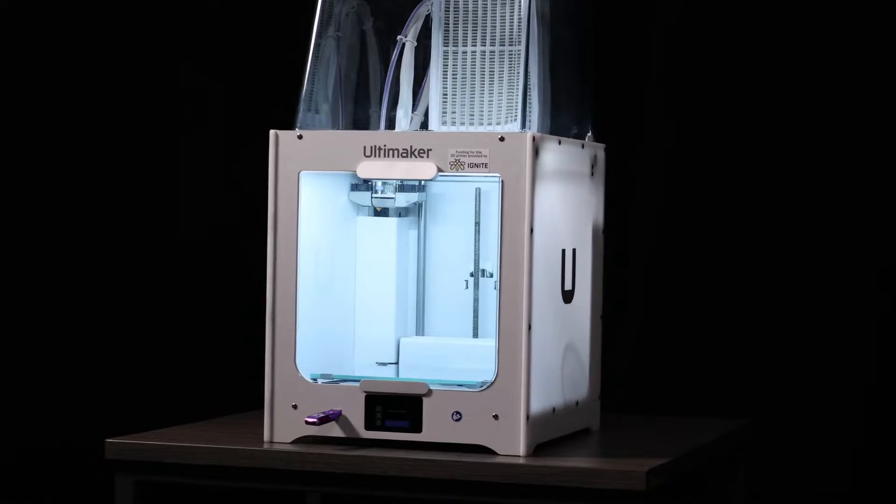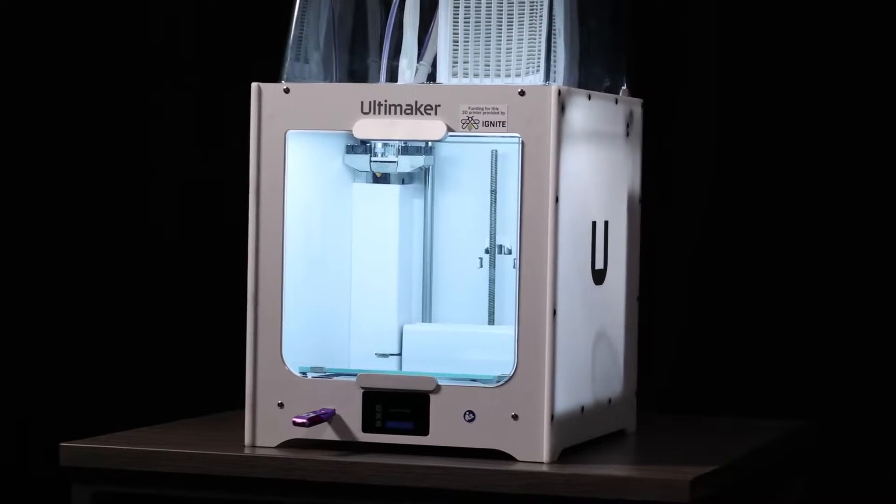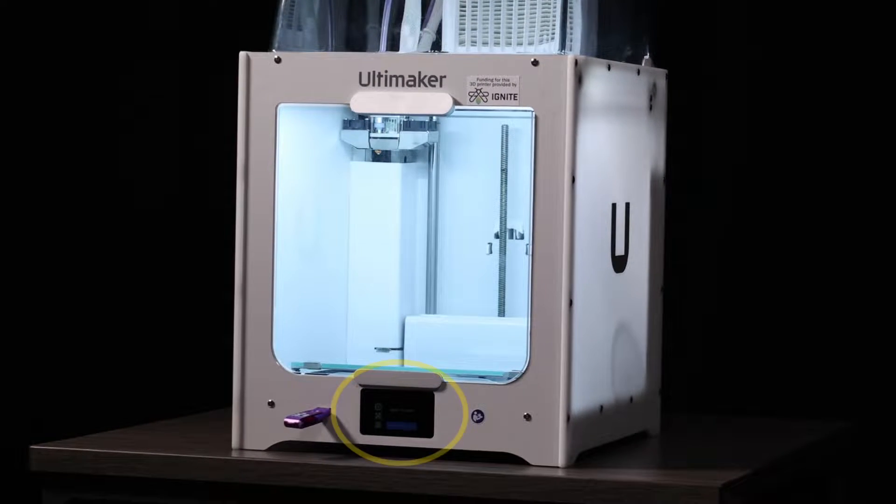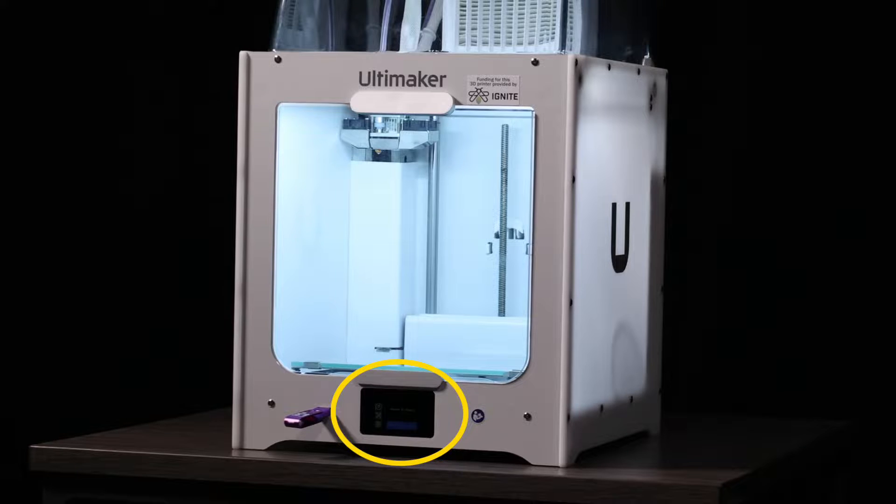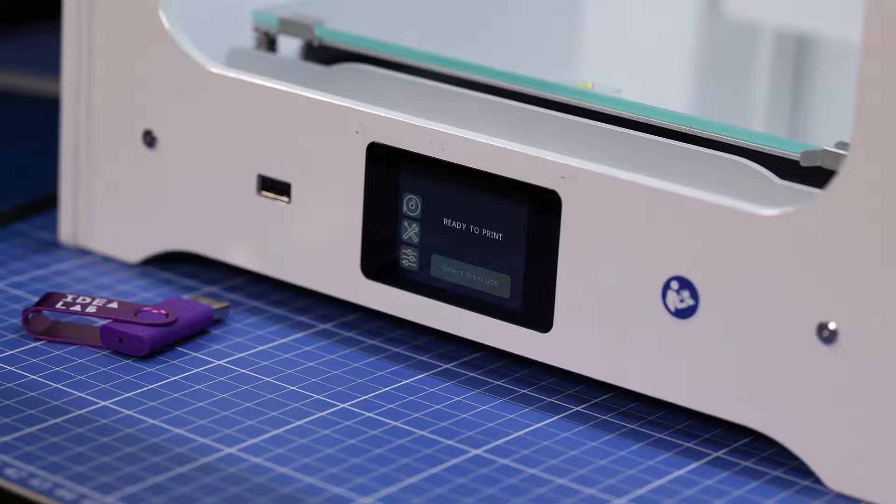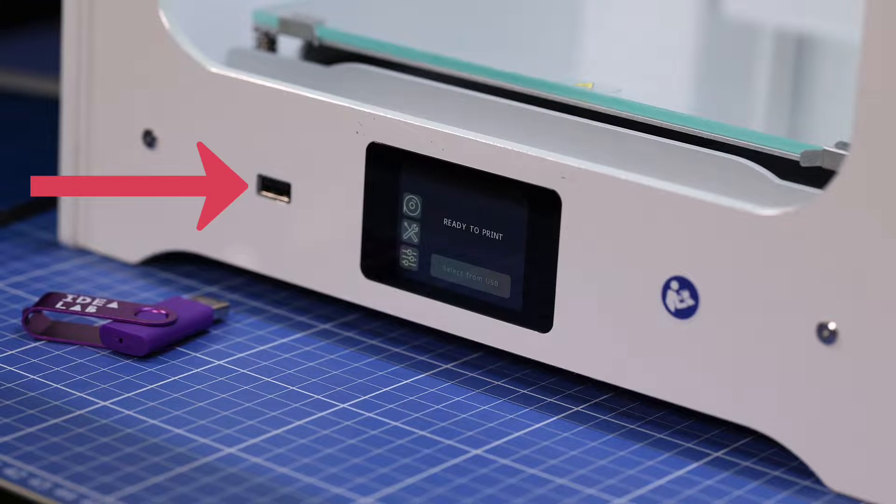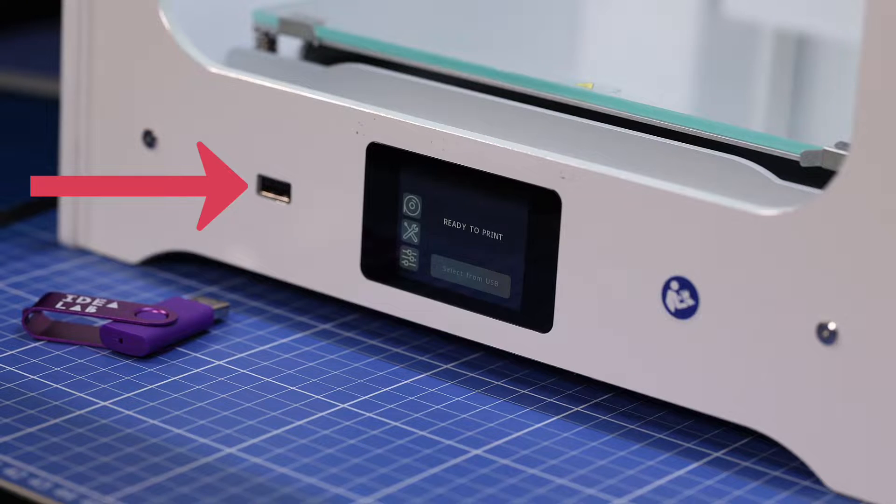This is the Ultimaker 2 Plus Connect. On the front, you can see the touch panel that is used for operating the printer, as well as the USB slot to place the drive containing your 3D design.